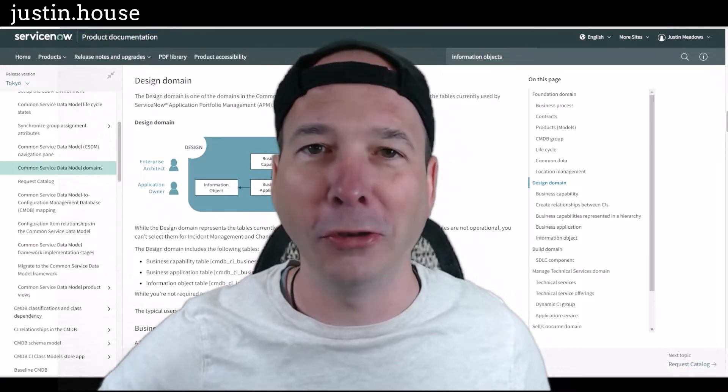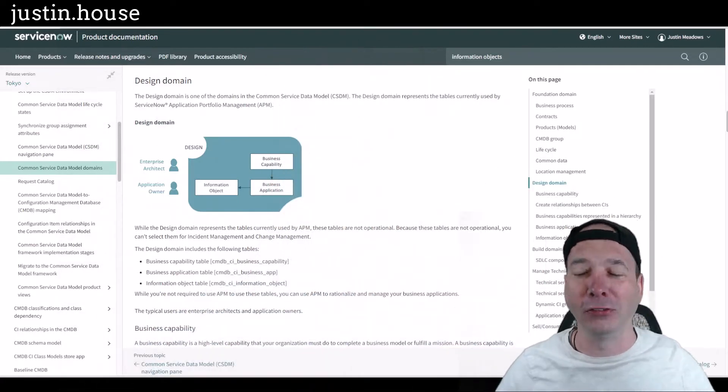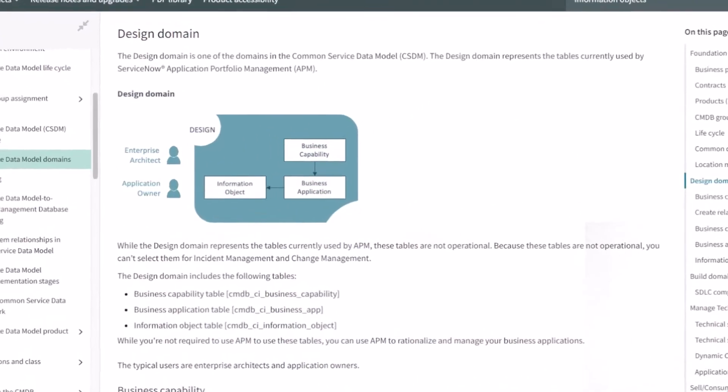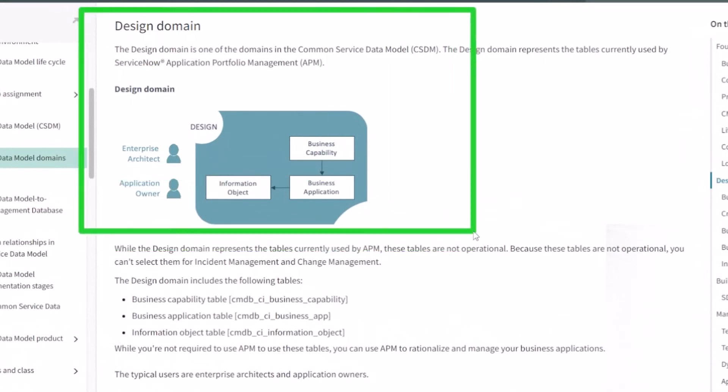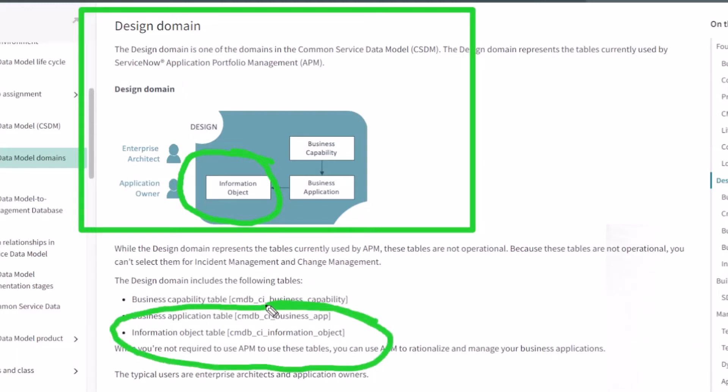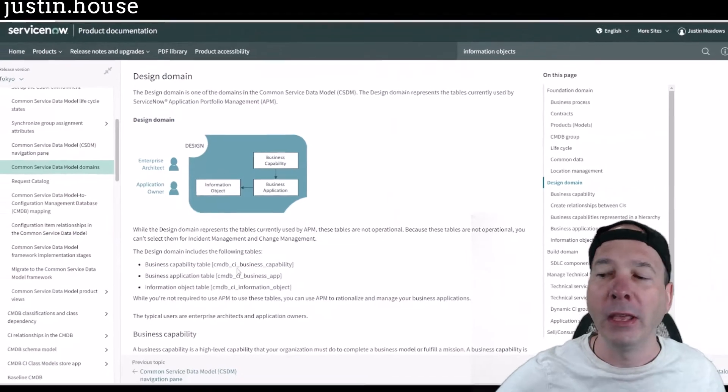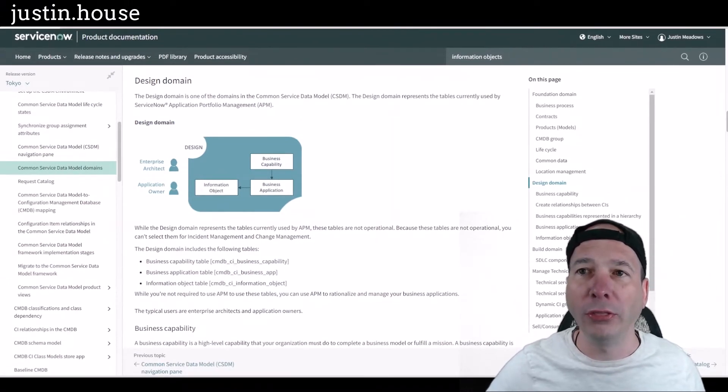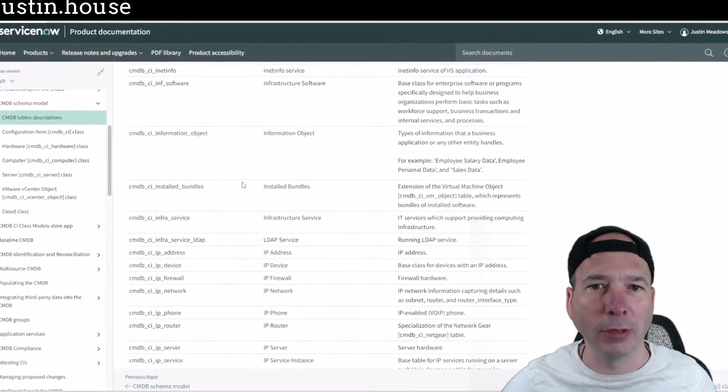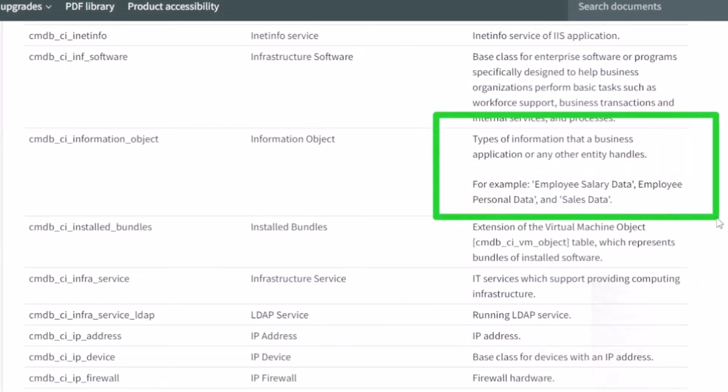So what are they? In the CSTM, the Common Service Data Model, there is a domain called Design. In the Design domain, there is a CI class called Information Objects. Information Objects live on the CMDB CI Information Object table within the CMDB.